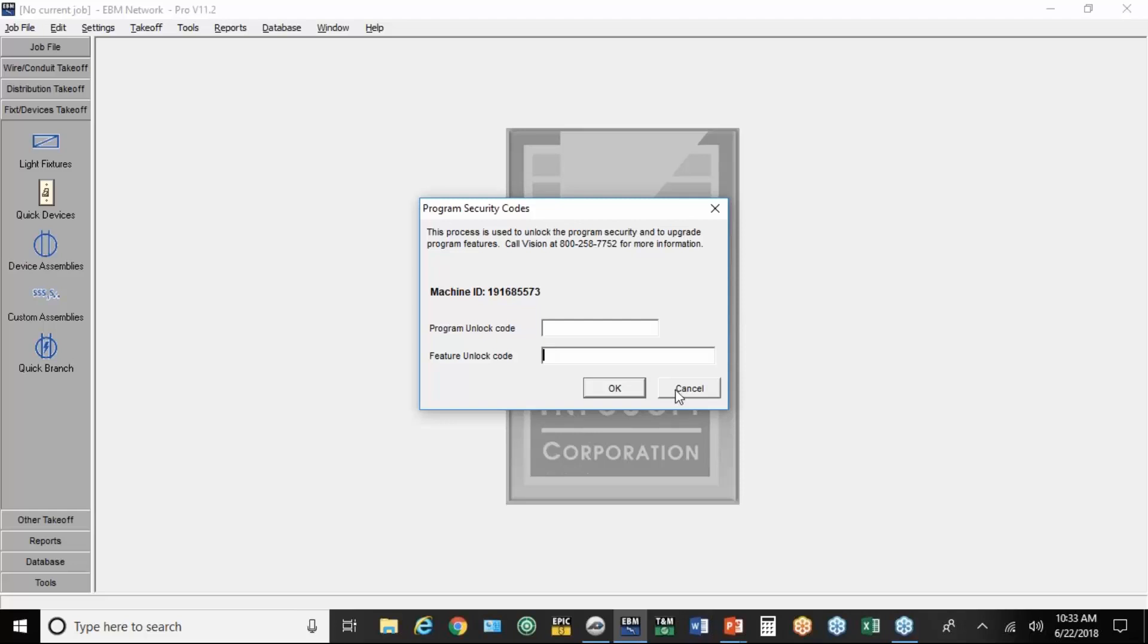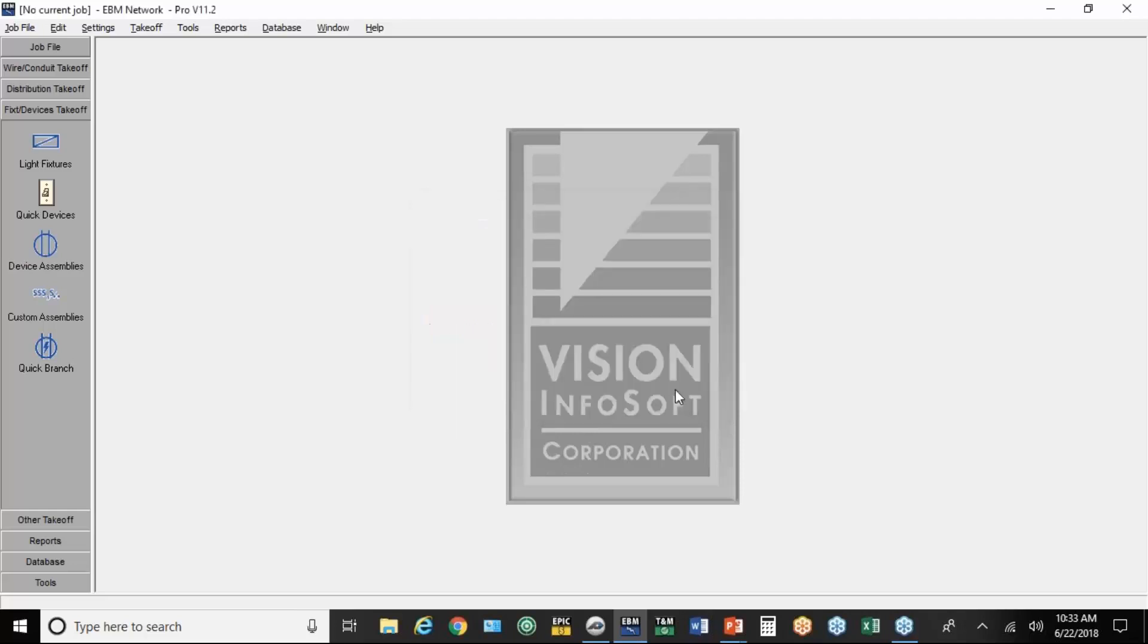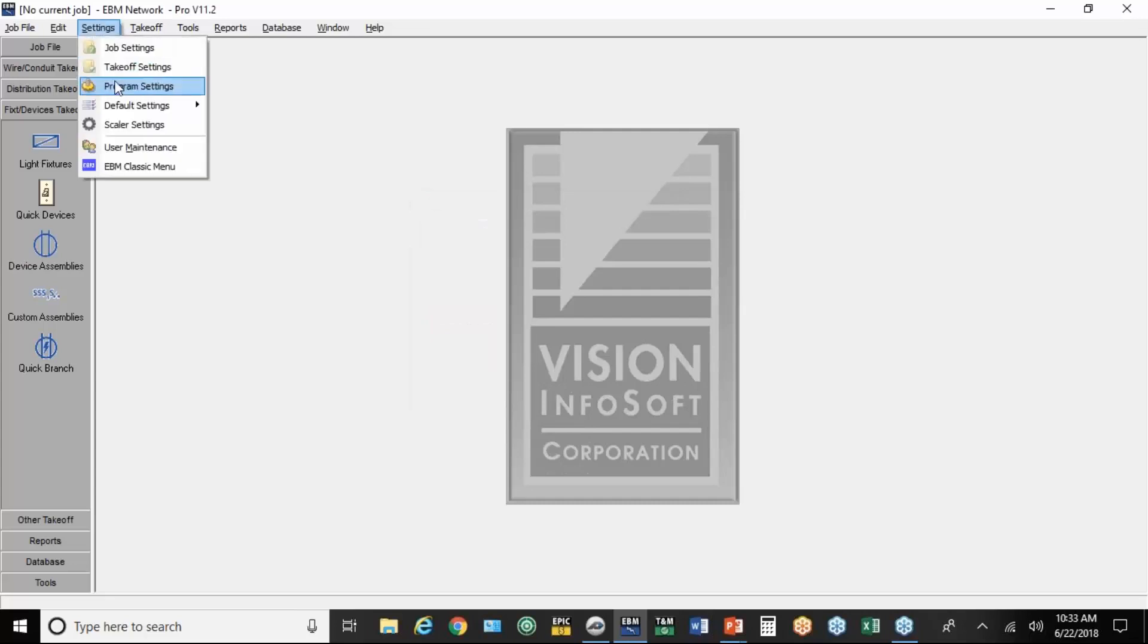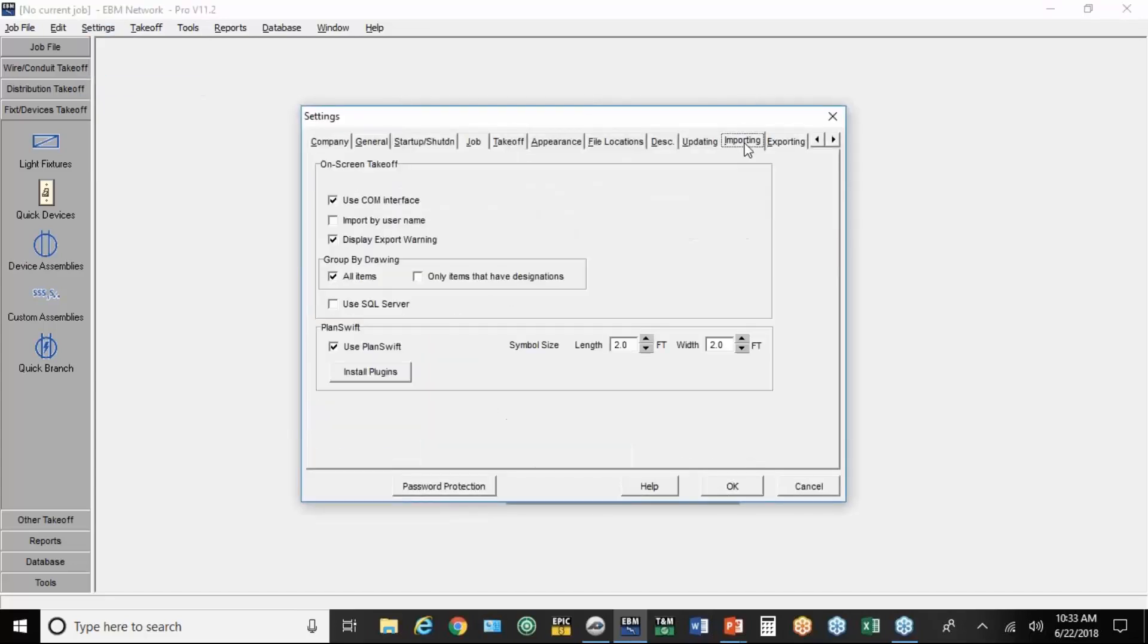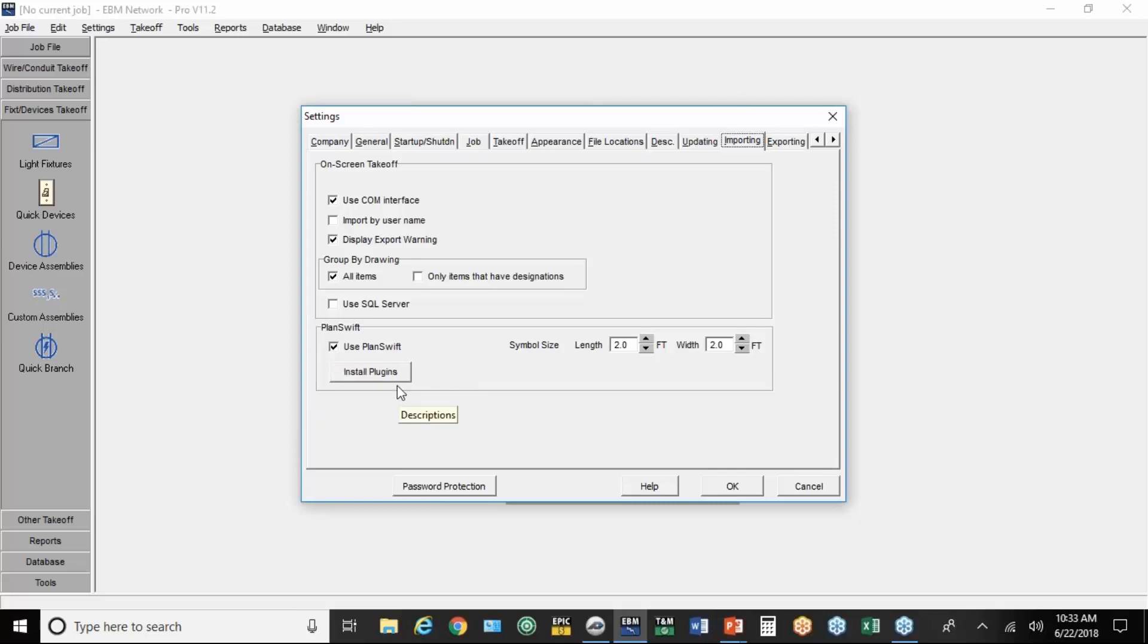If you're on pro, you don't need to do that. It's automatically integrated. And then under Settings and Program Settings, you need to go up to Importing, and you need to check this little box to install PlanSwift. If it's the first time you've done it, it'll automatically prompt you to install the plugins.